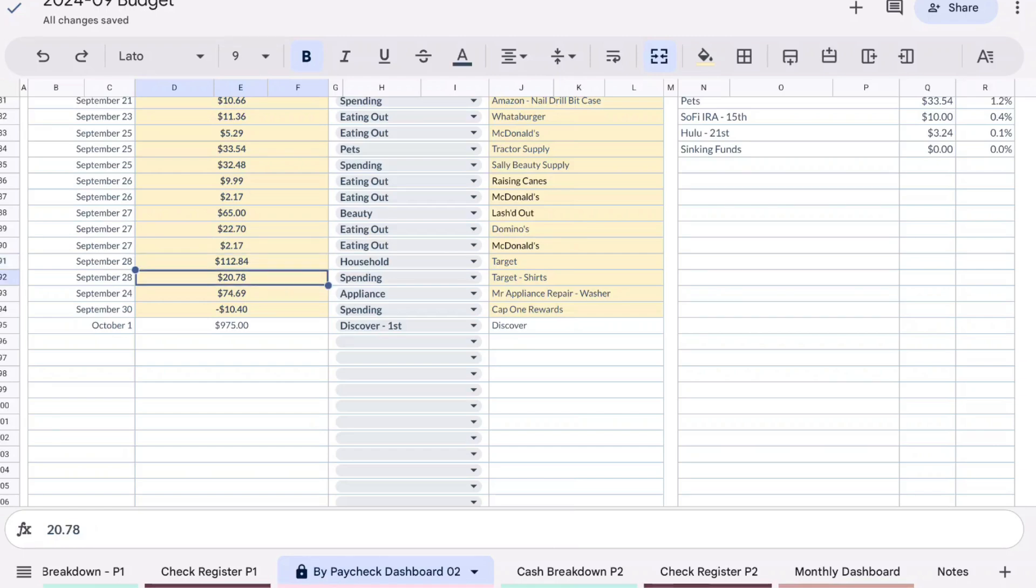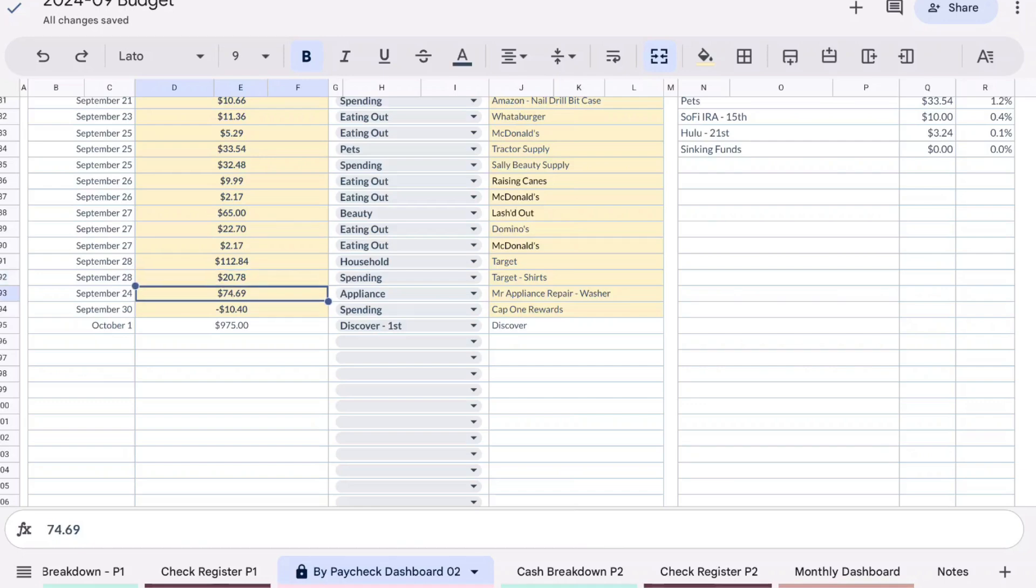I got a couple of shirts, just basic shirts, not t-shirts but like shirts that I can wear with slacks and just everyday stuff, and that was $20.78. I mostly just have either t-shirts or blouses to wear to work, so this is just like regular shirts, not anything dressy, not a t-shirt, just a regular shirt. Then this was an appliance repair and that was $74.69.